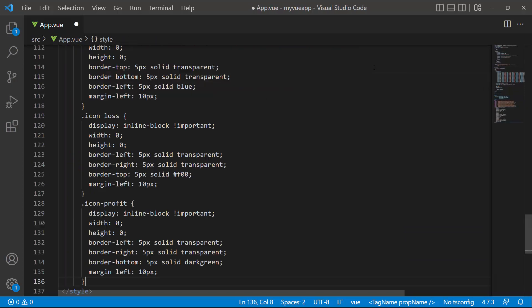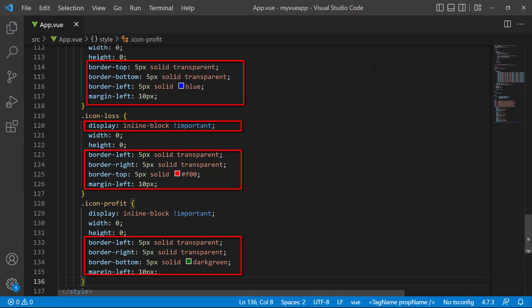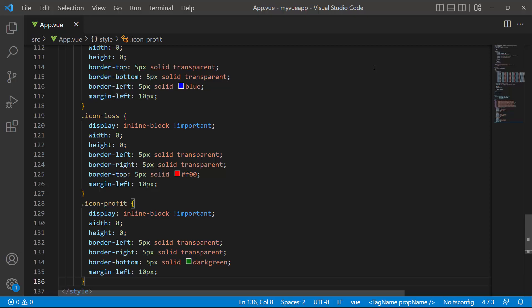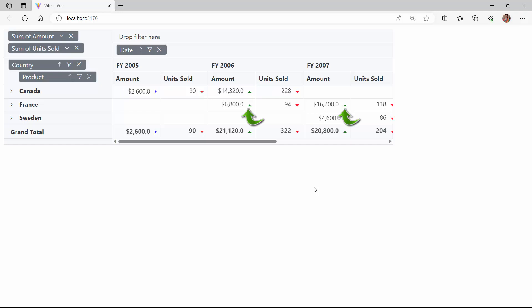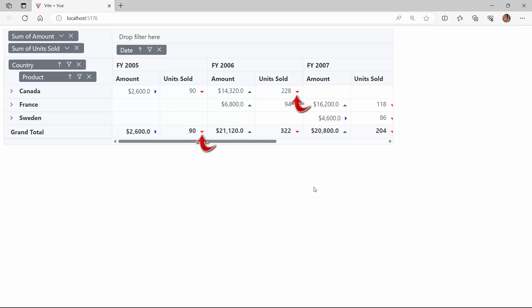Finally, I define the icon-loss, icon-profit, and icon-neutral CSS classes inside the style tag and define the required CSS styles like display, border, and margin. The pivot table values are now rendered with defined icons — it displays the profit icon for values greater than 5000, the neutral icon for values between 1000 and 5000, and the loss icon for values less than 1000.